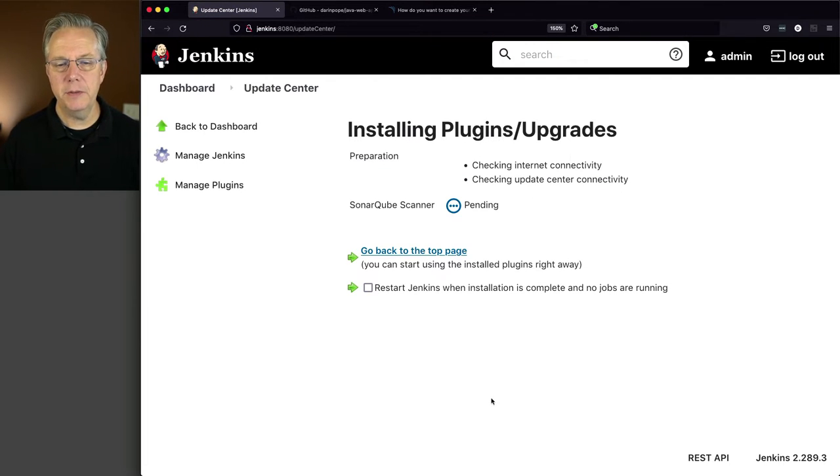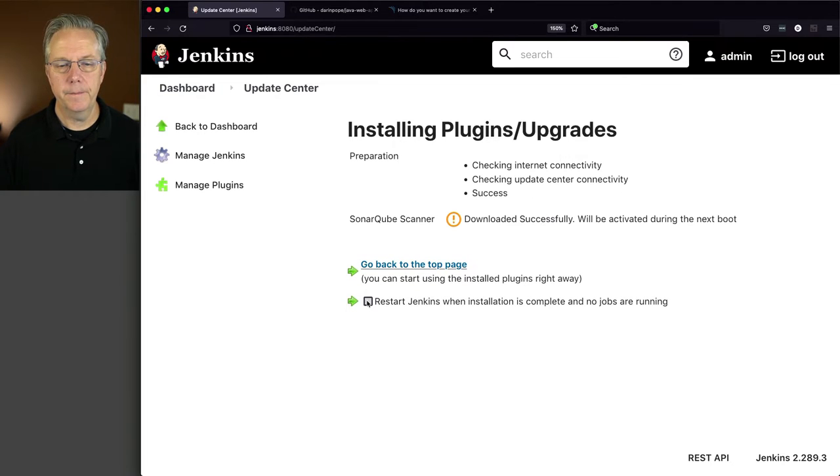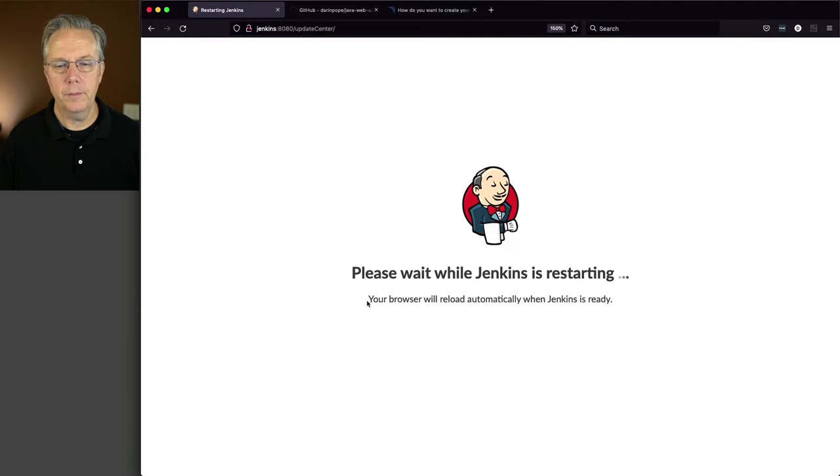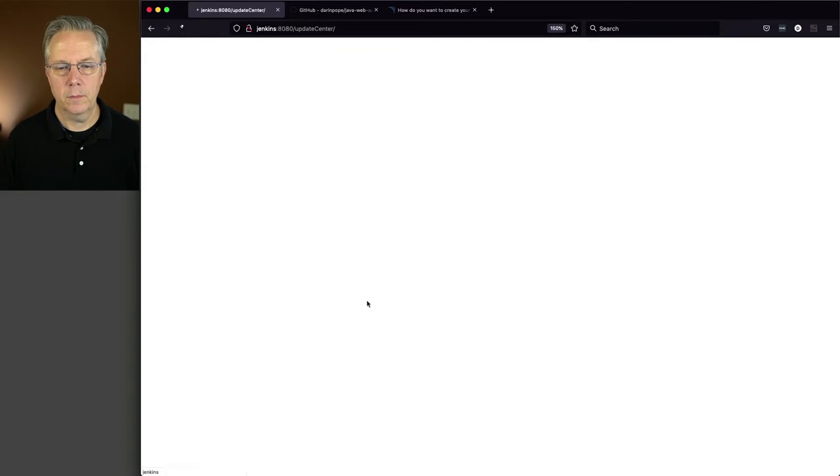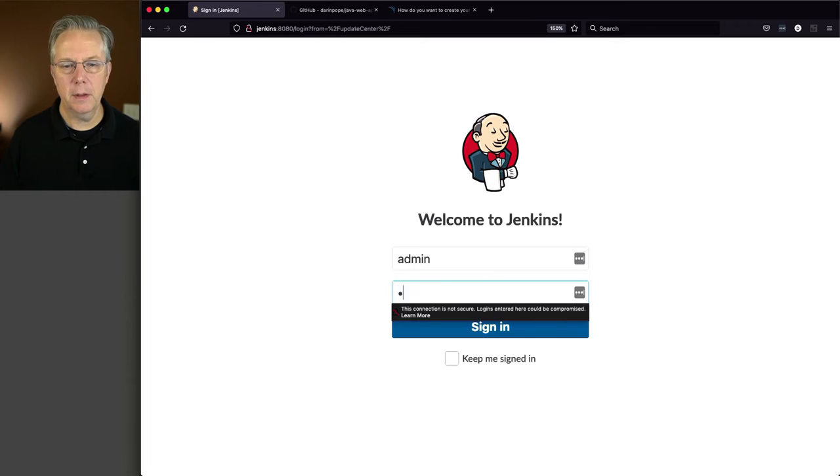And once it's downloaded, we will do the restart. Okay, now we're back. Let's log in.